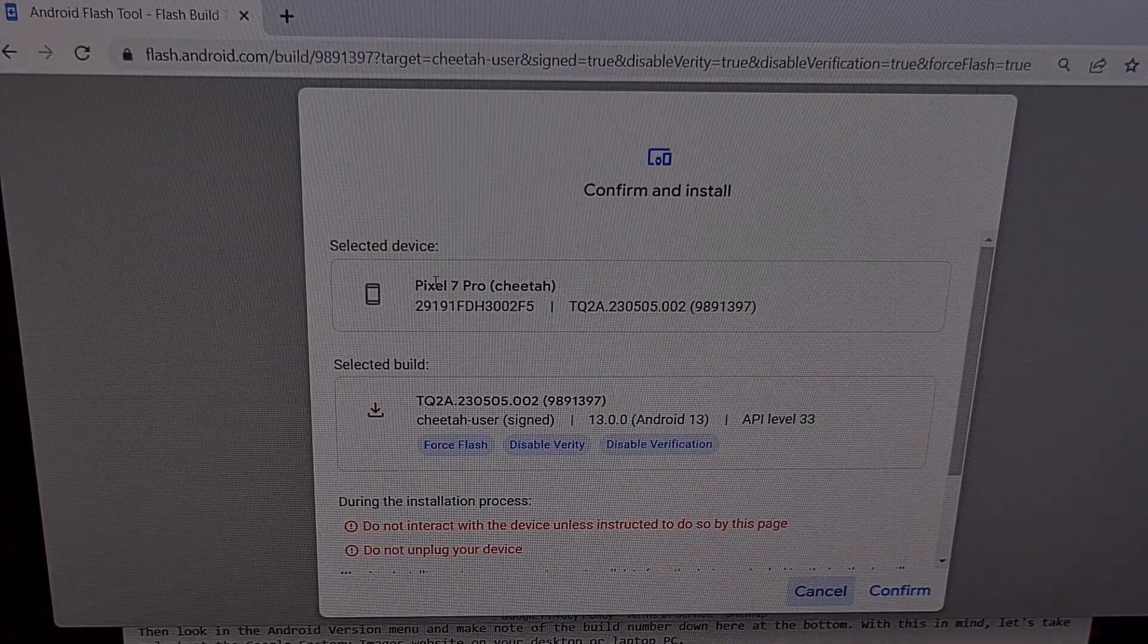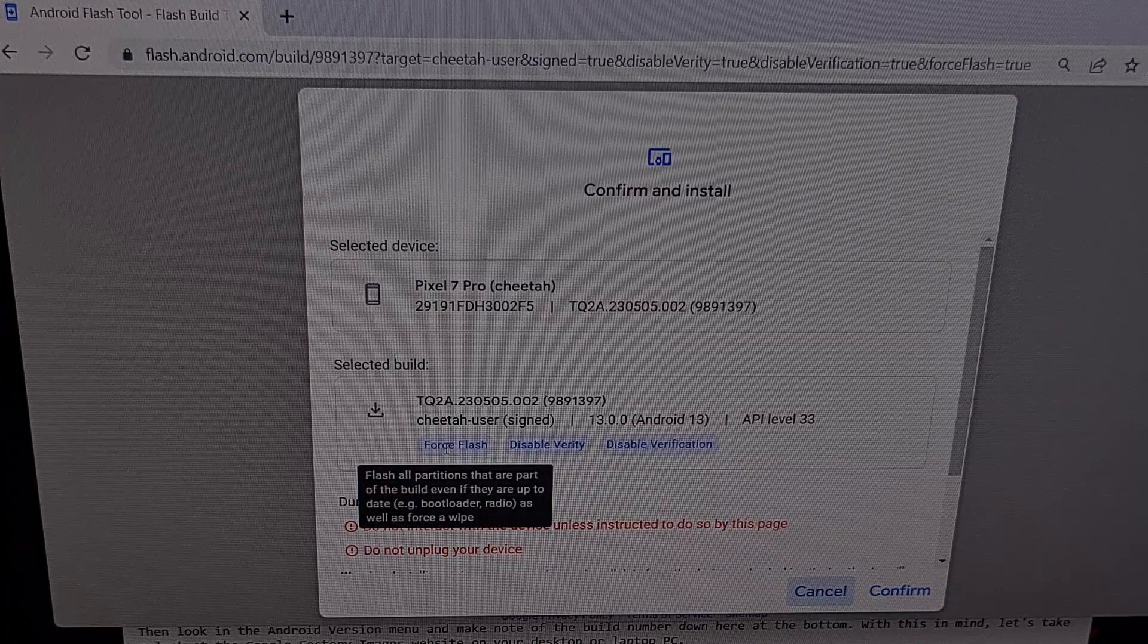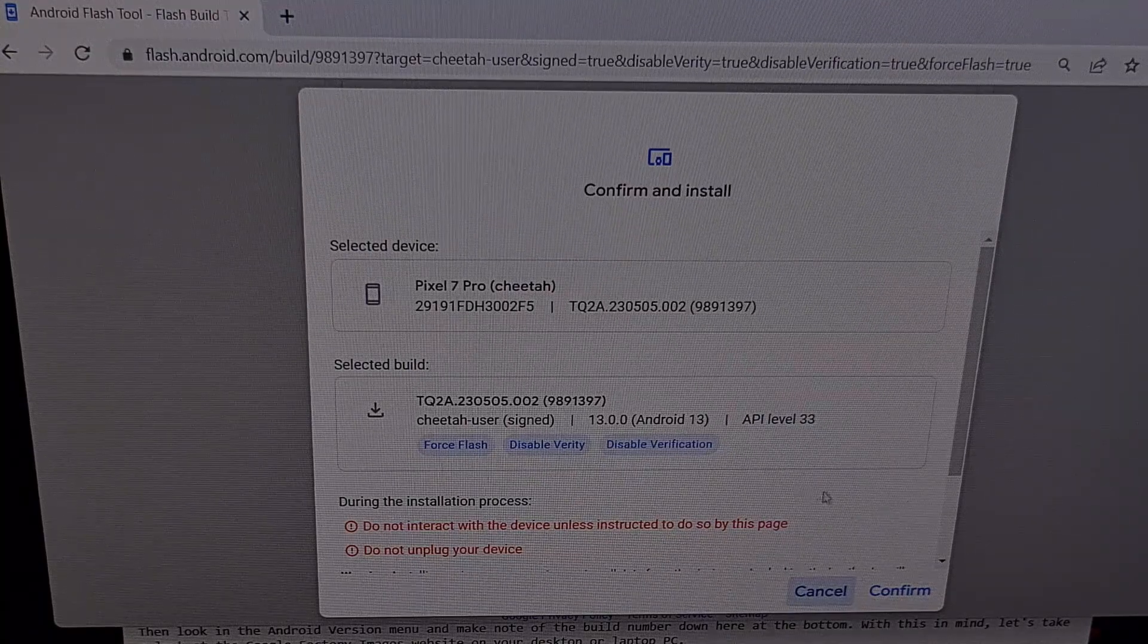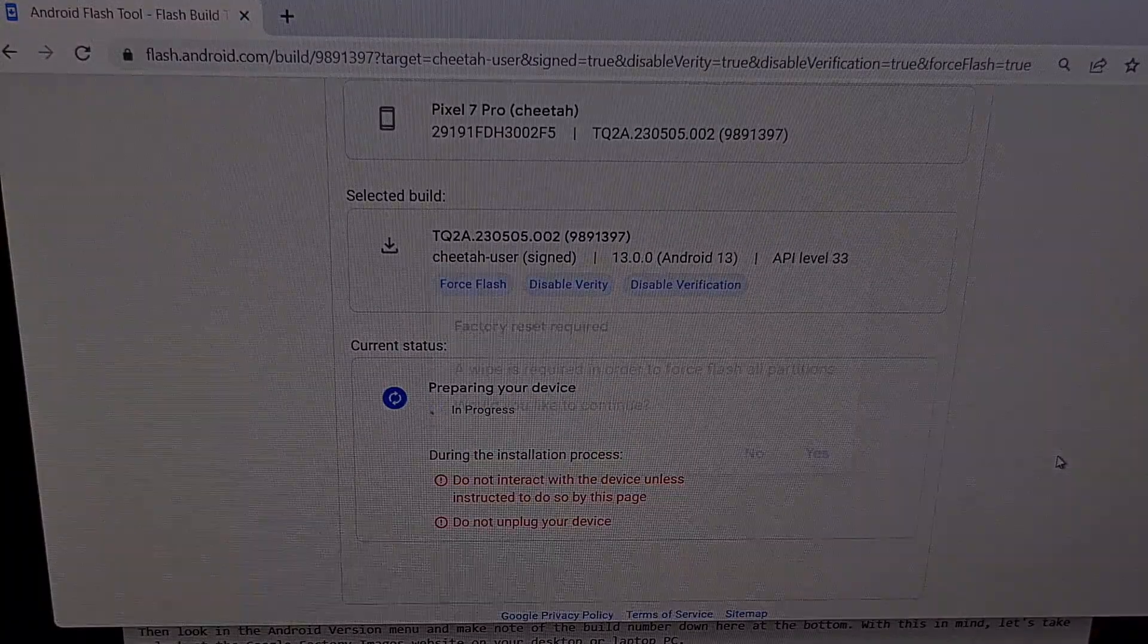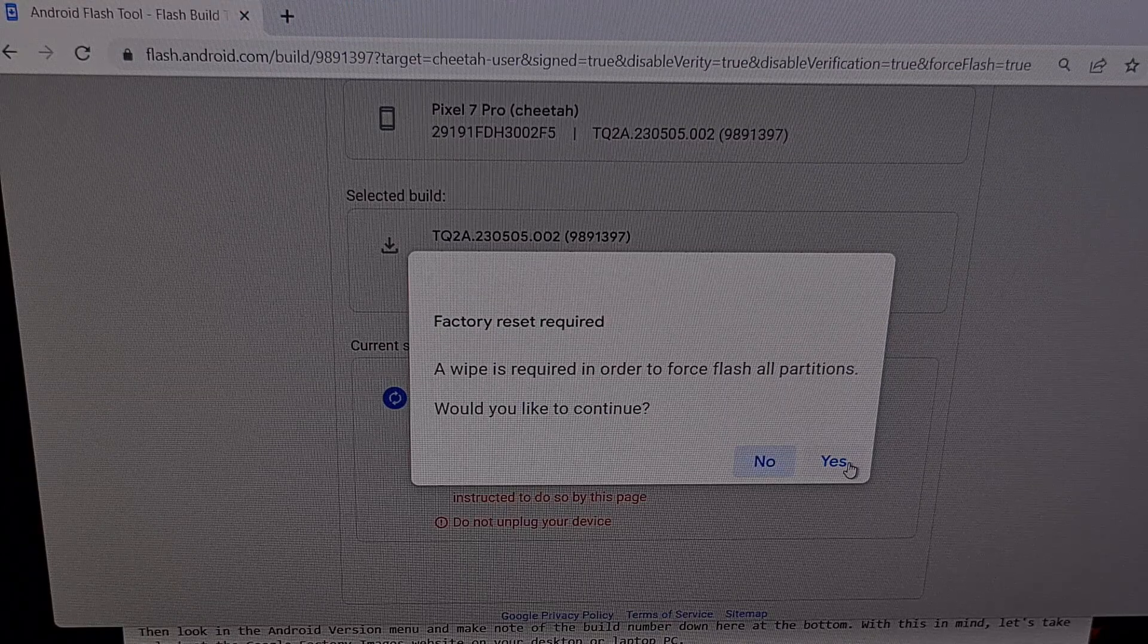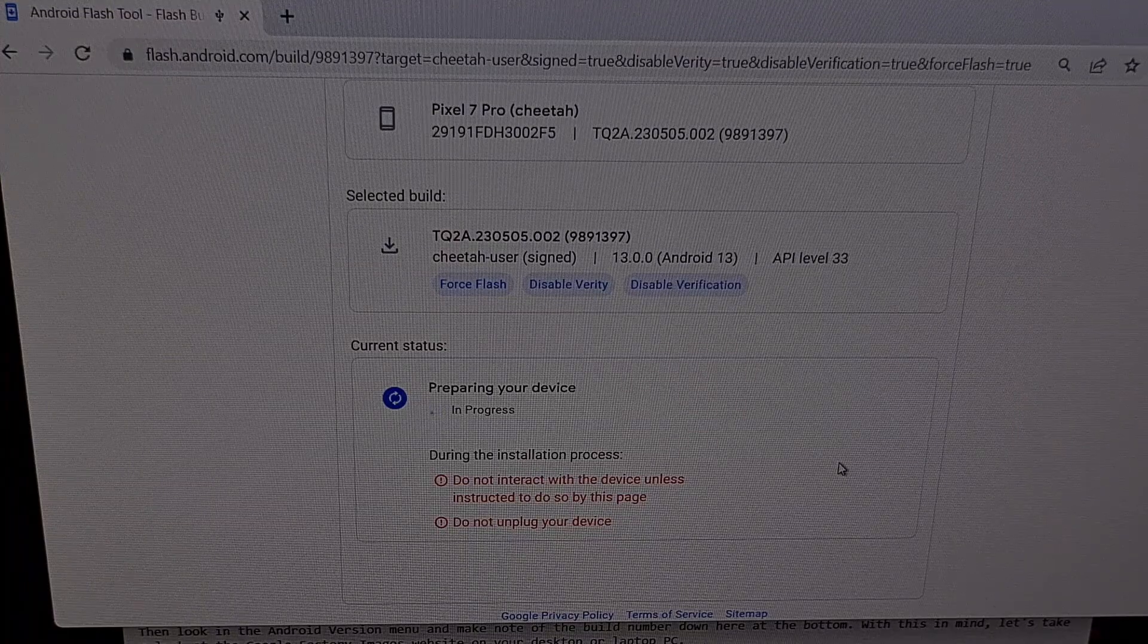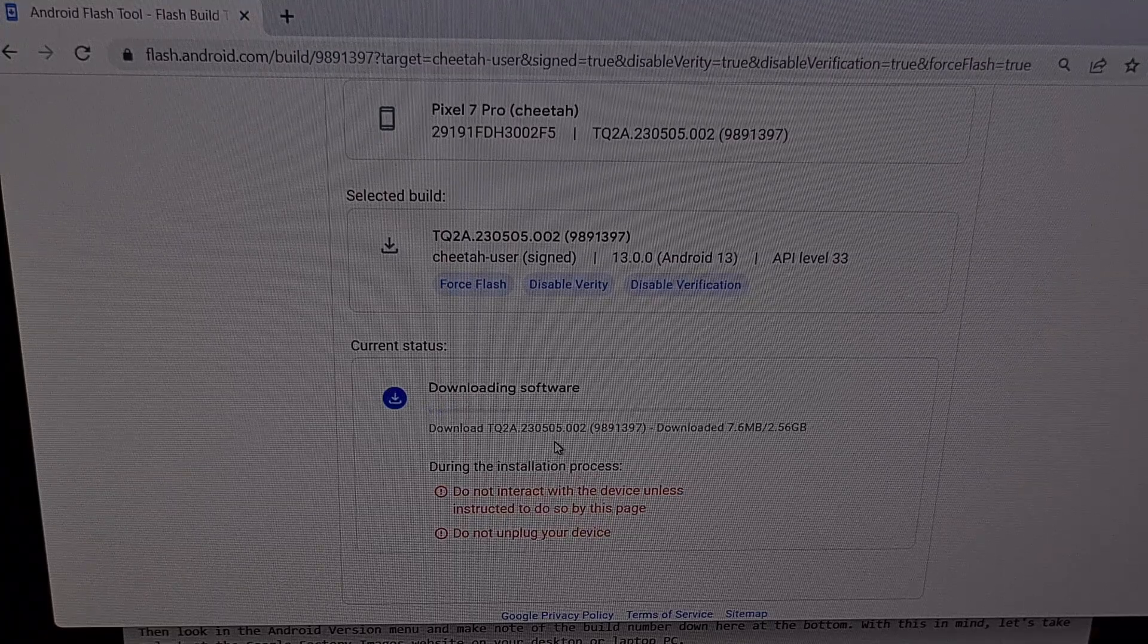Confirm that we have our Pixel 7 Pro selected. We have force flash, disable verity, and disable verification selected. And then confirm. Click accept. It's going to tell you that a factory reset is required. Yes, we want to continue. And now you should see your smartphone reboot as it begins the installation process.